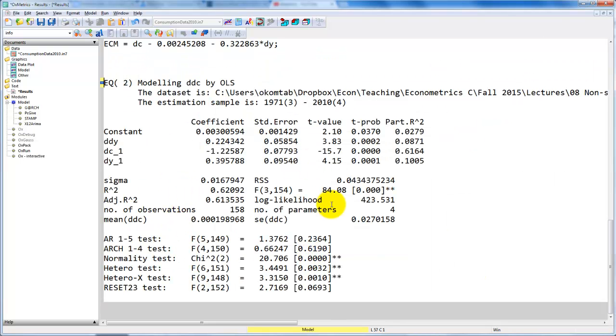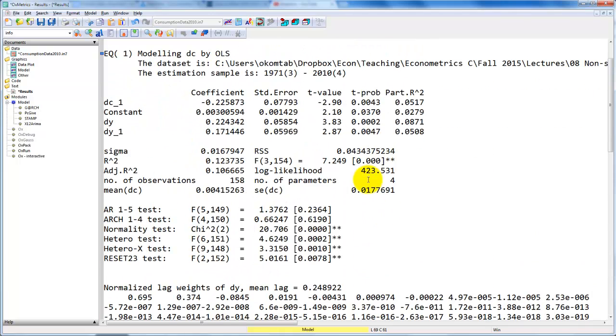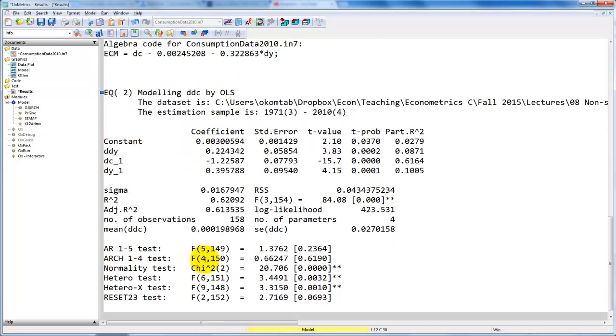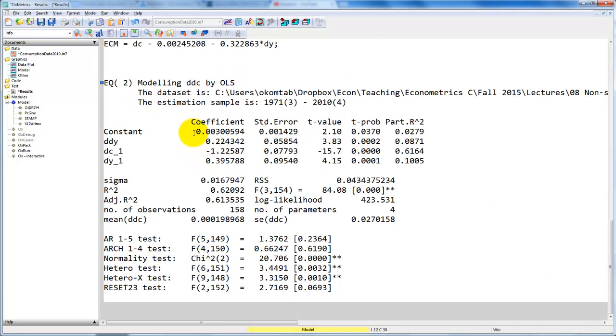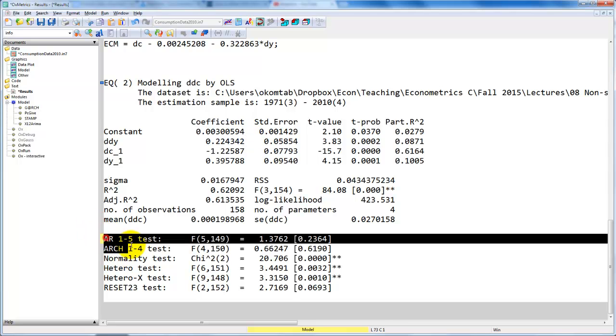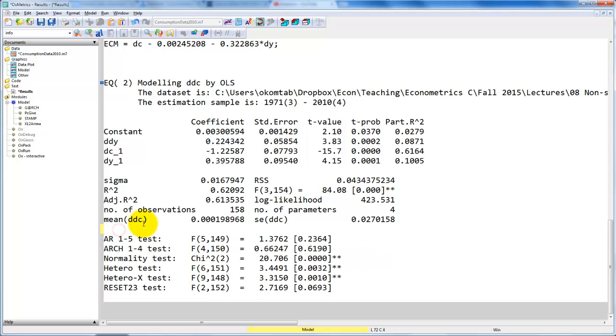First note that the value of the log-likelihood is exactly the same as we got from before. And also note that the constant term obviously is the same. This is the same model that we have estimated, but it's a different representation. Also note that the misspecification tests here are identical. That's because the estimated residuals are identical to those we got from the first representation. So that's all I wanted to show for now. Thanks for watching.